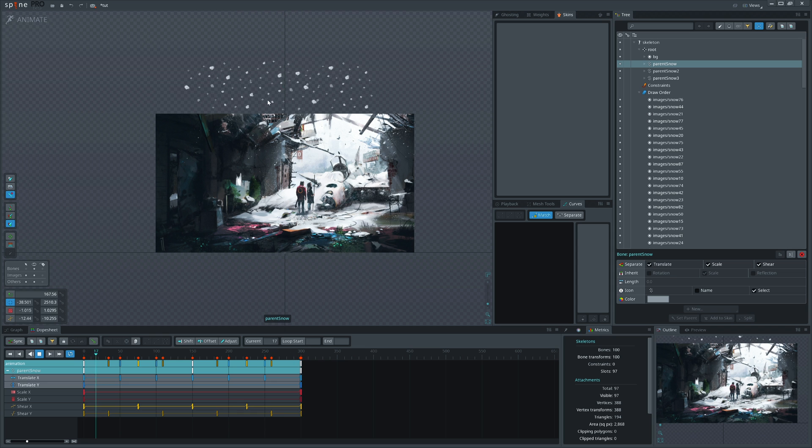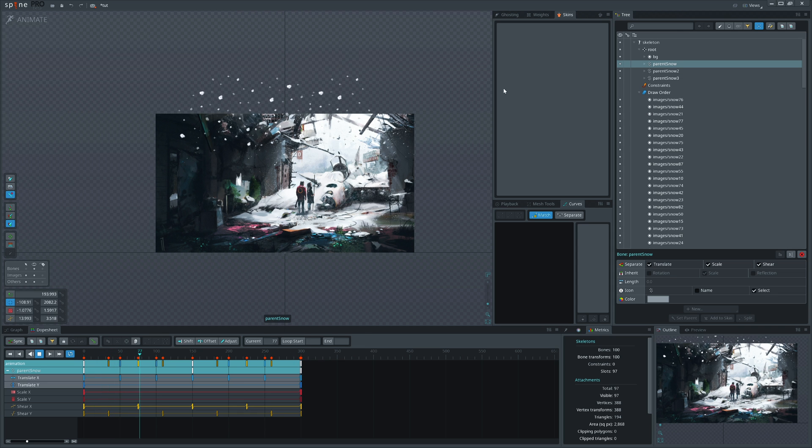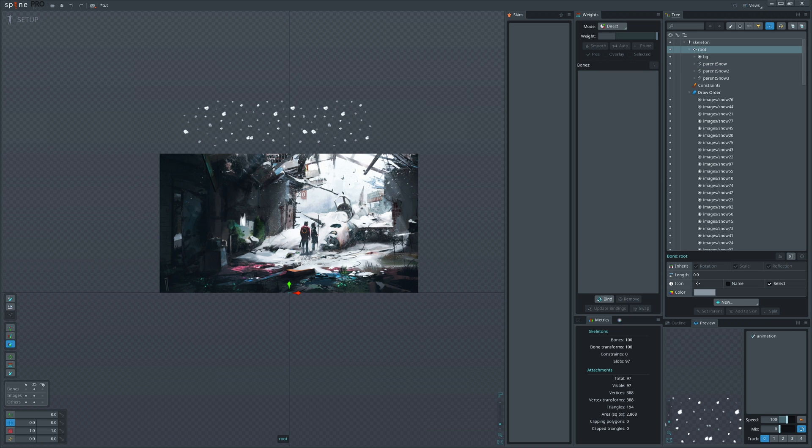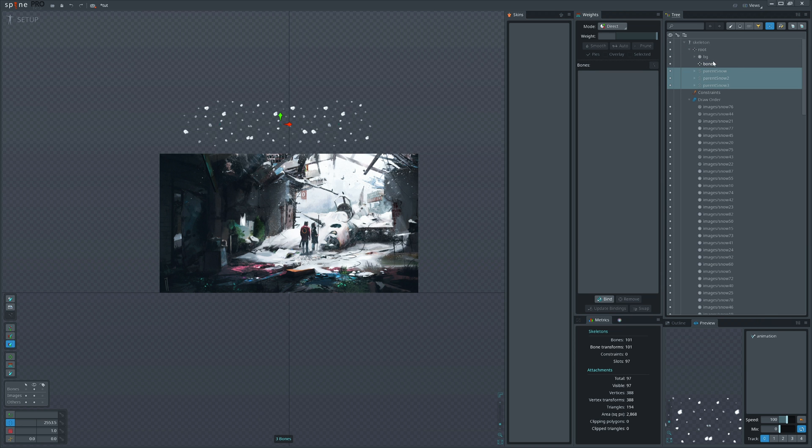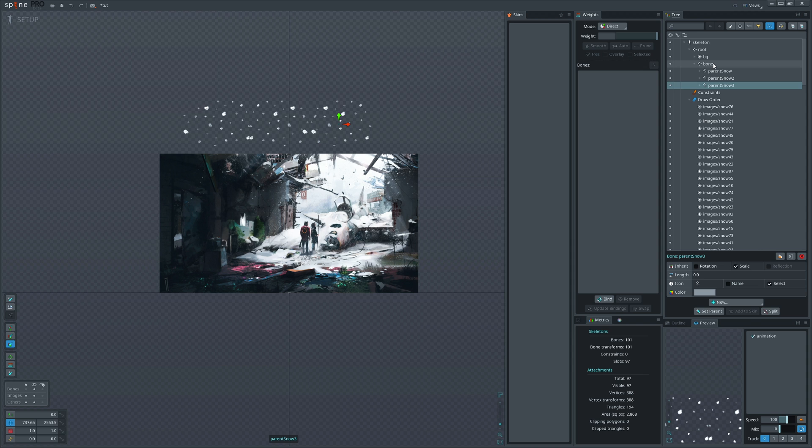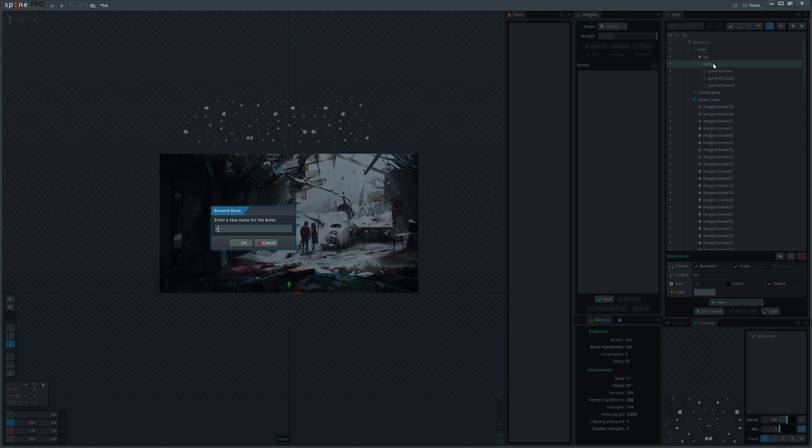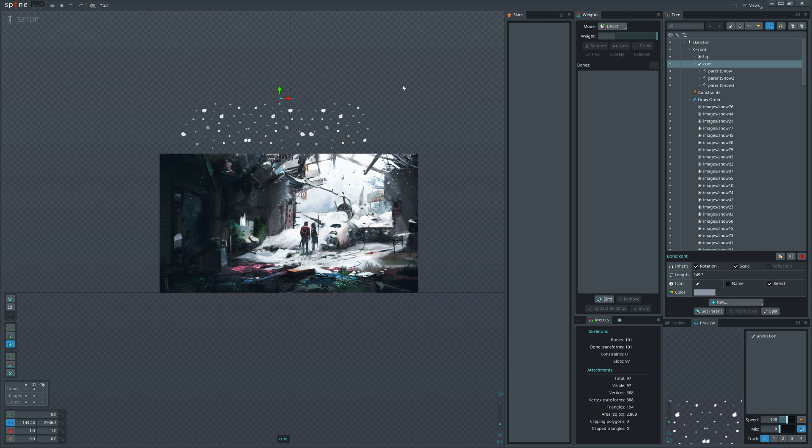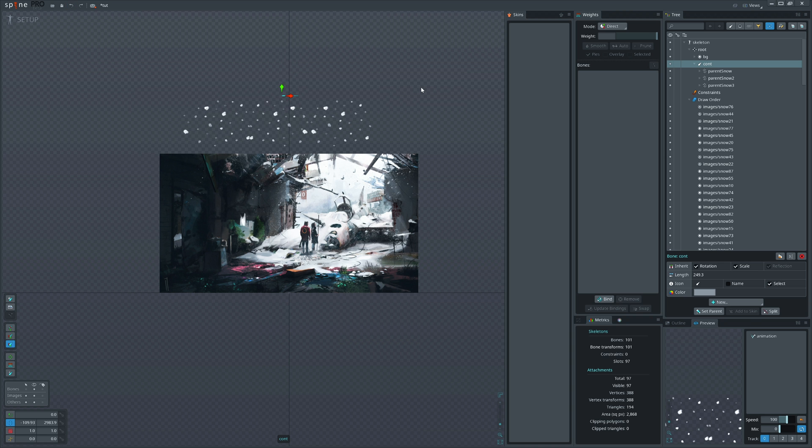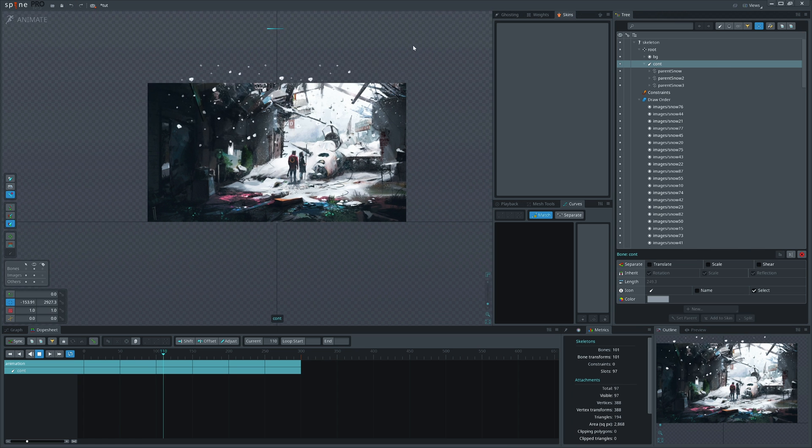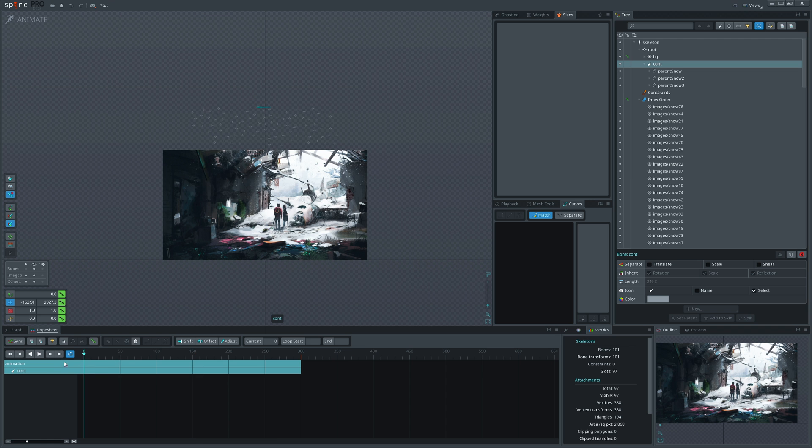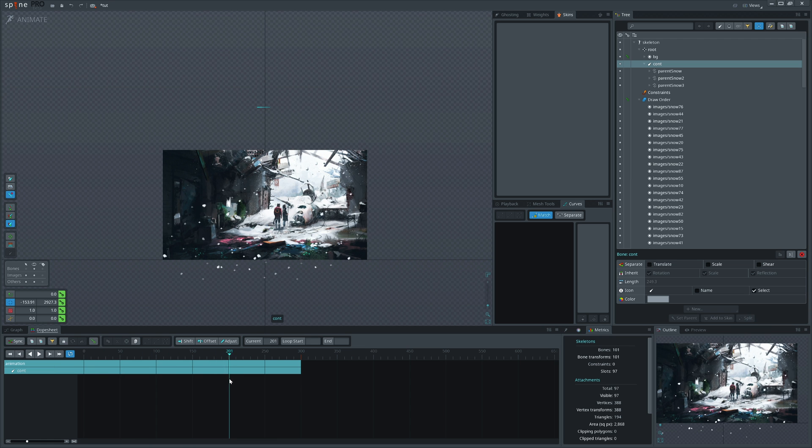Now we need to make it fall continuously. For that we need to add all these three bones inside one new container. Let's move this bone up. Maybe we would like to animate it also. Most probably I will.